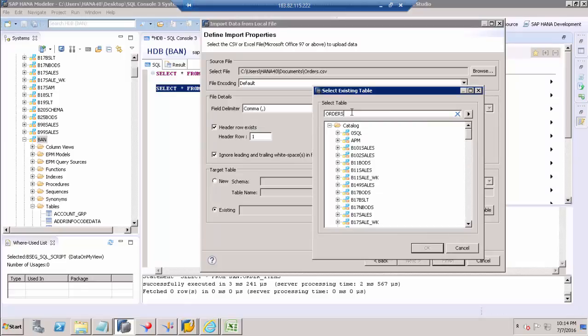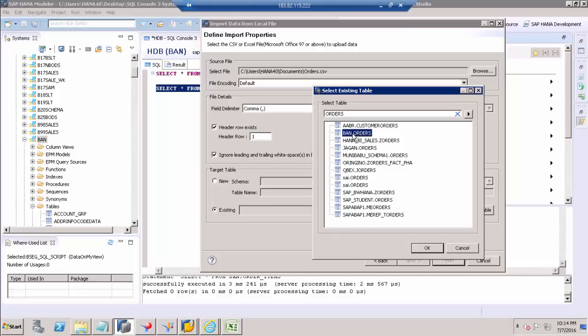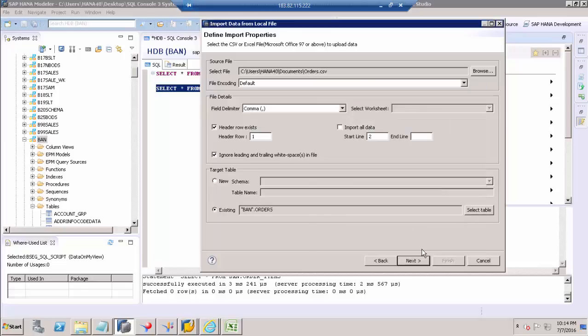This is orders. This is my schema and this is my table. Let's click, go to Next.